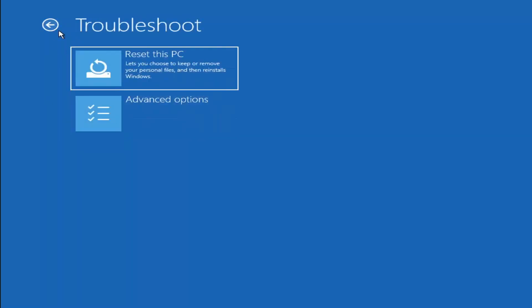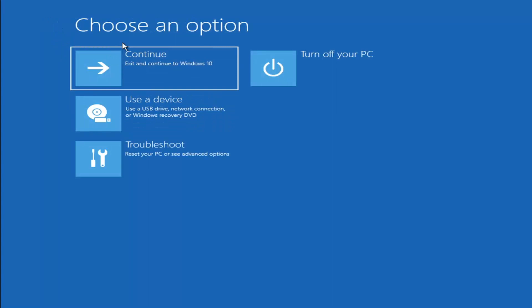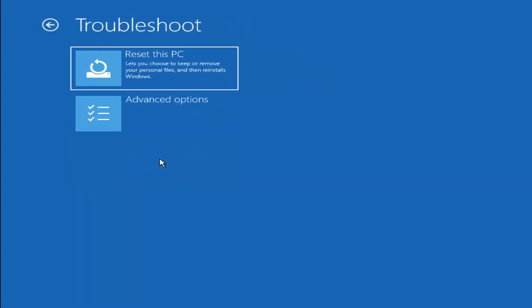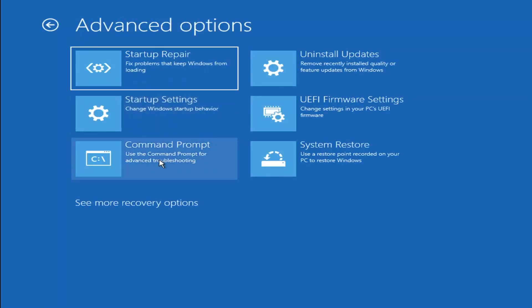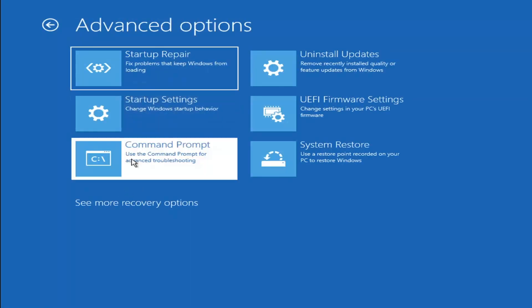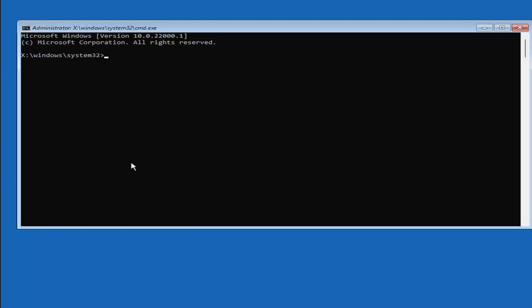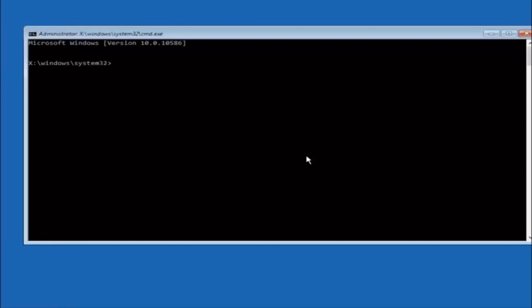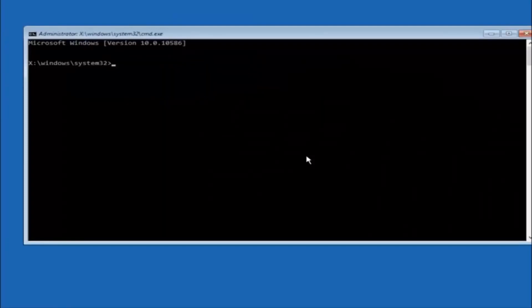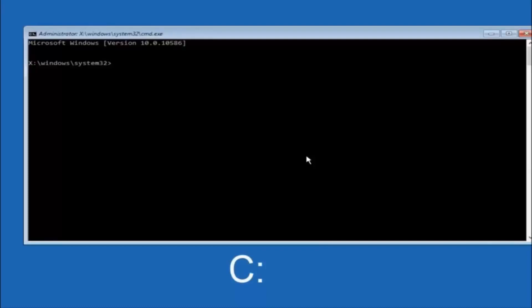And then something else you can try here if you go back to the choose an option. Another option, if you go underneath choose an option and select troubleshoot, advanced options, and now select command prompt. Okay, so the first thing we should do is type our main hard drive here. In most cases it should be the C drive. So you just do a C colon and then hit enter on your keyboard.